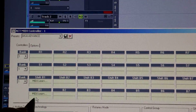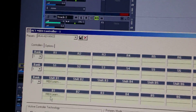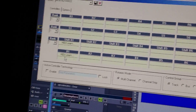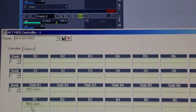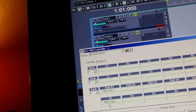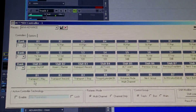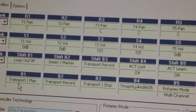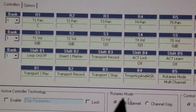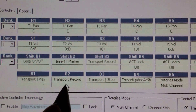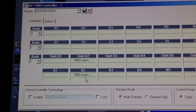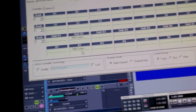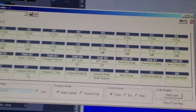Click MIDI Learn, then hit the Play button on your Advance and you'll see it disappear. I just hit the Play button on my Advance keyboard. Then hit the Record button, do MIDI Learn, and hit the Record key on your Advance keyboard.